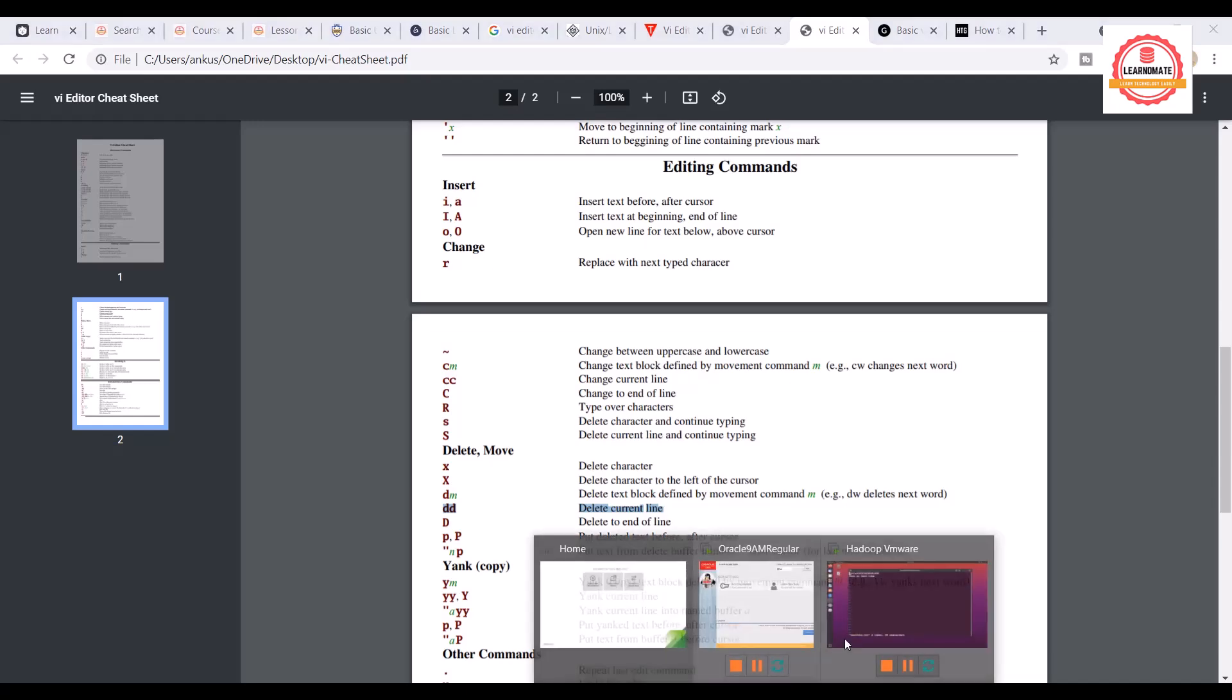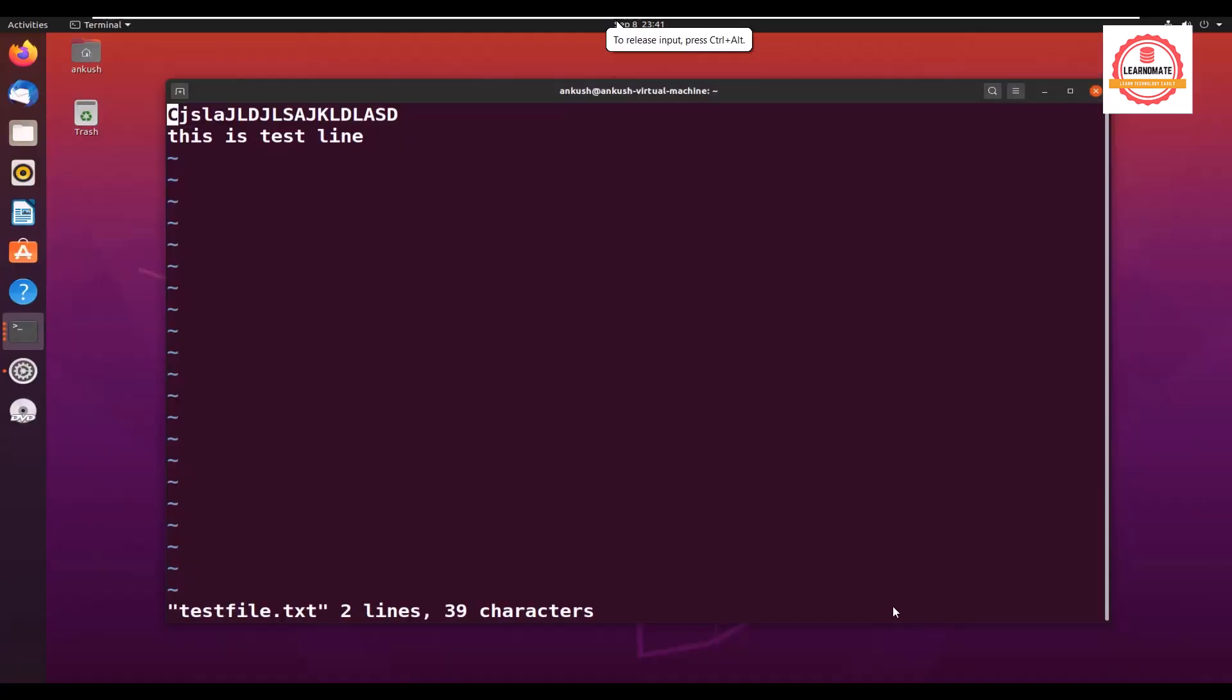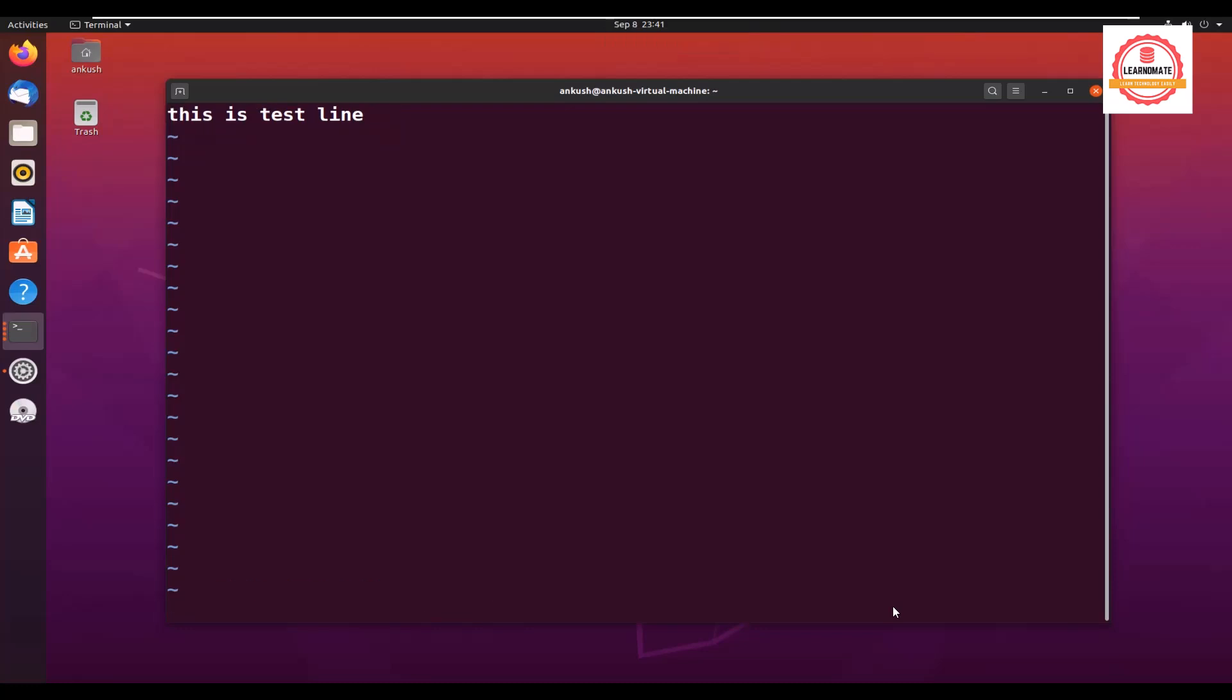So what I will do, I will open, and dd is the command. So I am going here. Right now I am in command mode, so I'll just press dd. You can see the current line got deleted. If you want to do undo, then press u for undo purpose.